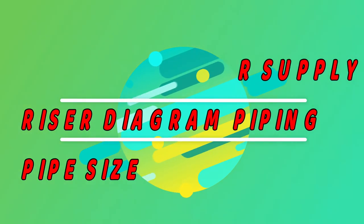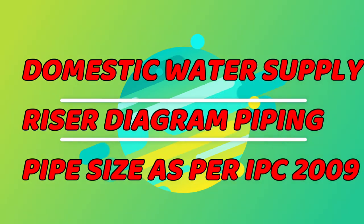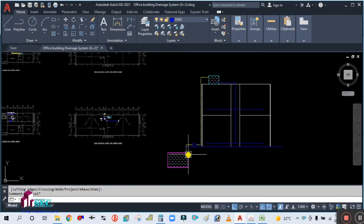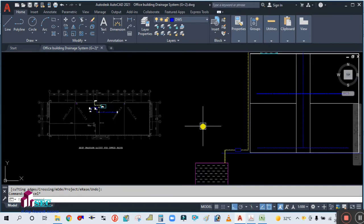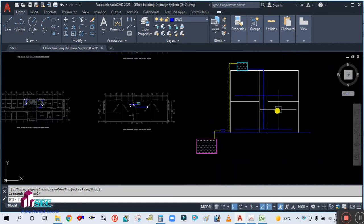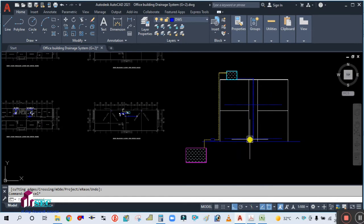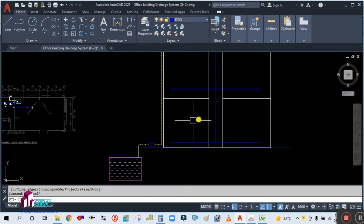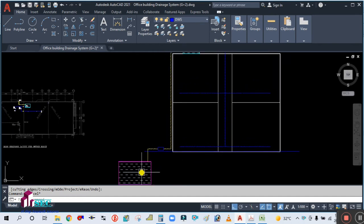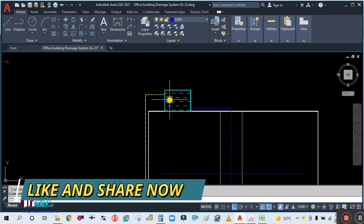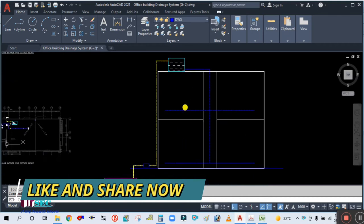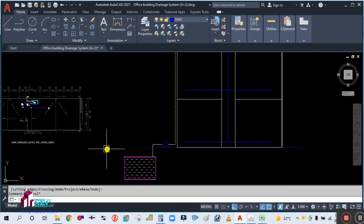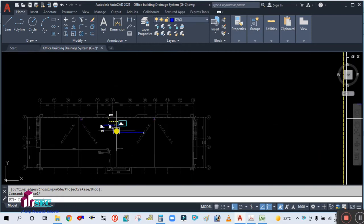Hey guys, welcome back to my channel Success Engineering Official. As I told you, we have to draw the riser diagram in the next tutorials. In my previous tutorials I already told you we have to prepare the riser diagram. You can see here this is the elevation of the building. I have prepared it — this is your underground domestic water tank, this is the overhead water tank, and this is the pump.